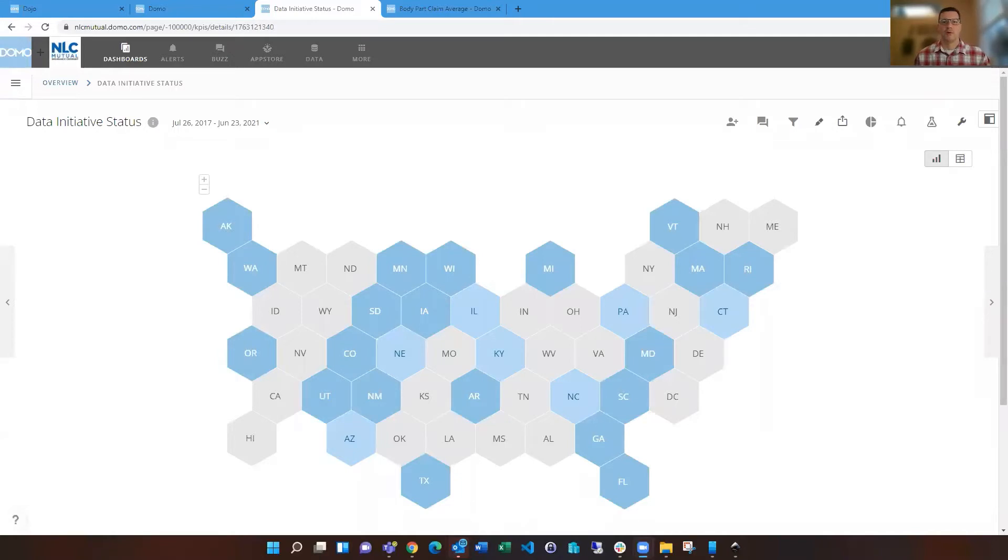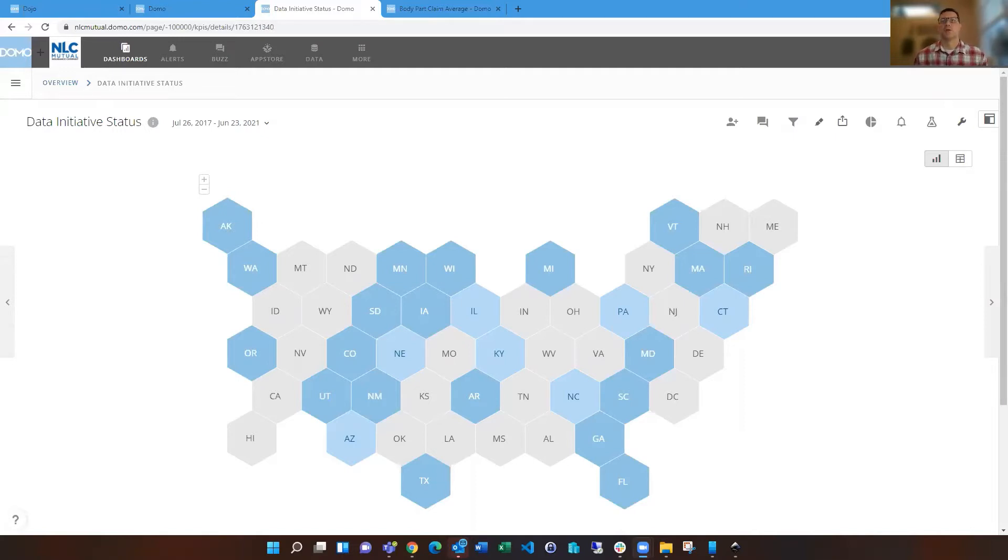Hello everyone, I'm Mark Stodgrass and today I wanted to talk to you about Domo's ability to use custom charts to create your own custom visualization and also to create regions on an existing state map.